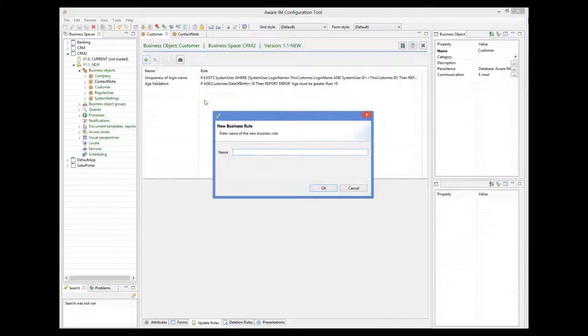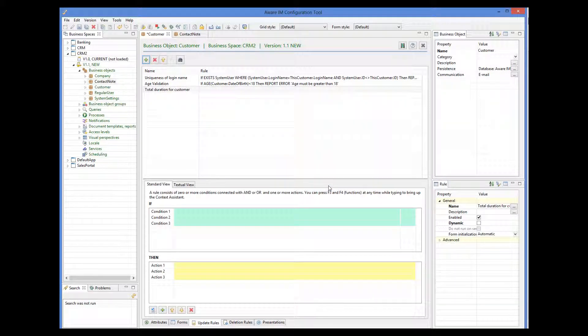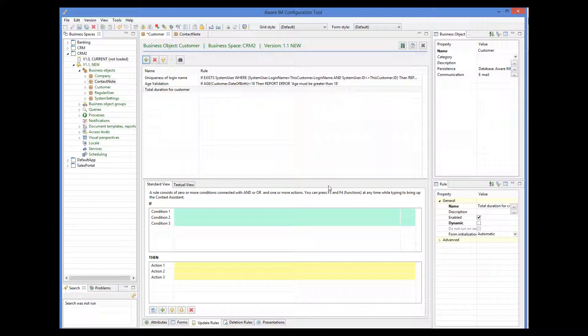Let's add a rule that will calculate the sum of durations of all communications related to our customer. We will give it a name. This rule will have no conditions. The attribute is calculated as the sum of all durations for those communication records that belong to our customer. This is specified using the IN condition.